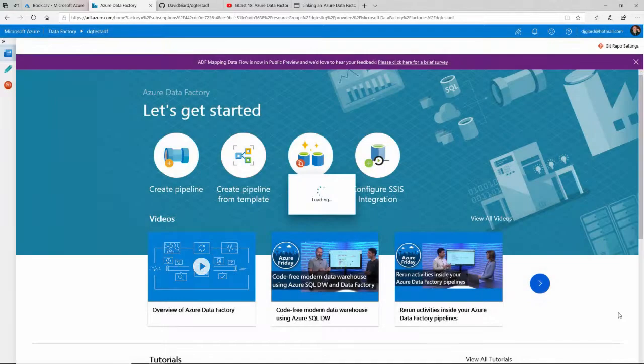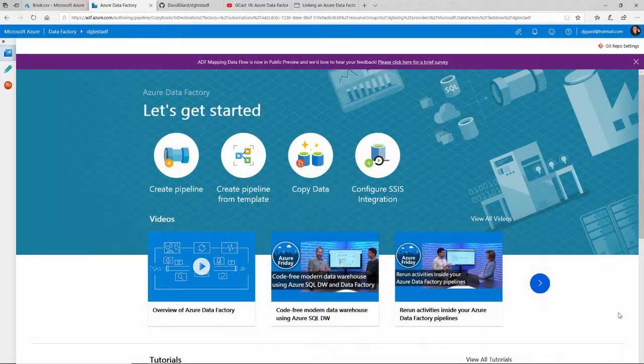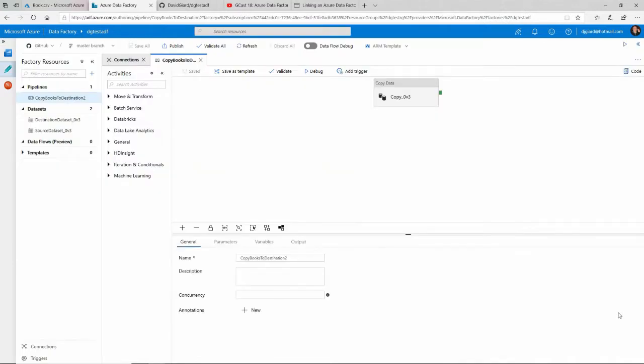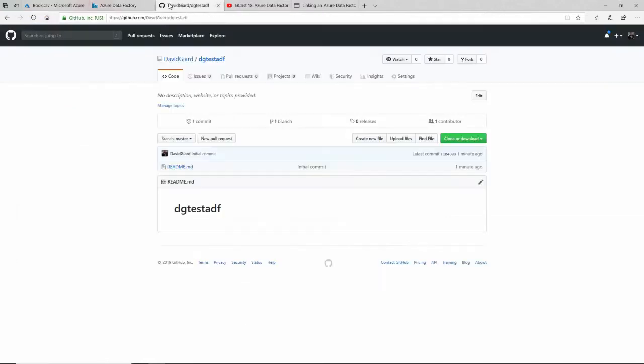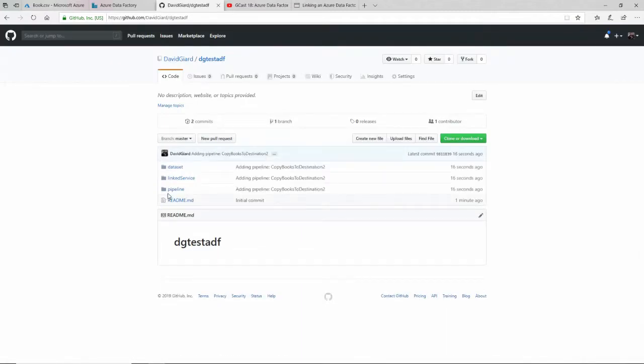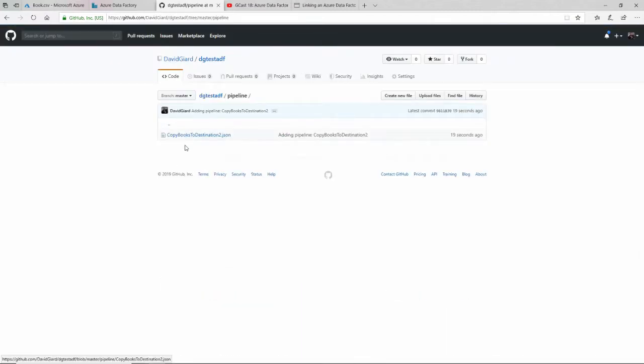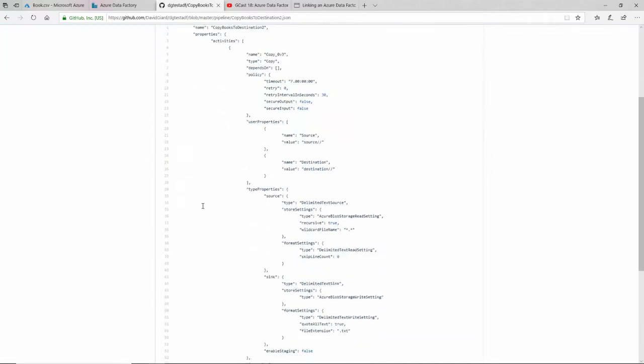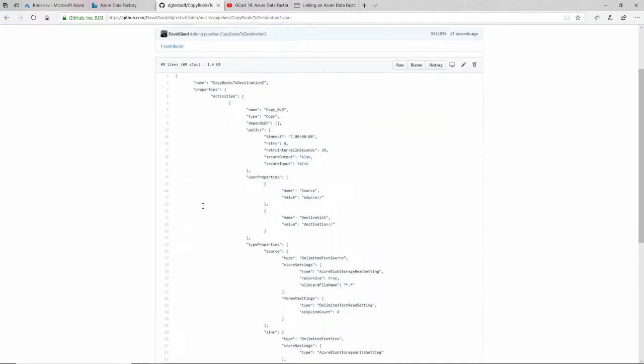And in a few seconds, it's all saved right here. So what I can do is go over to my source control repository and refresh it. And there we go. There's my pipeline right here. And if I open it up, you'll see that it is, in fact, a JSON file with all of the configuration in it.